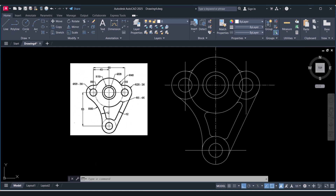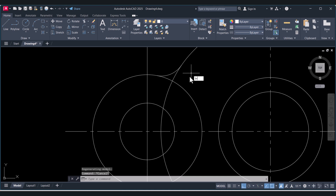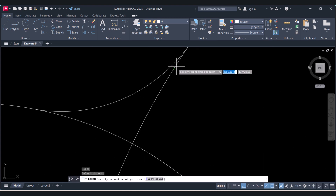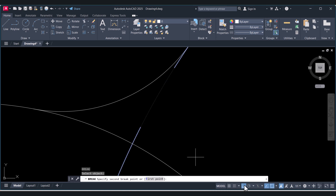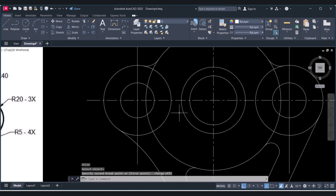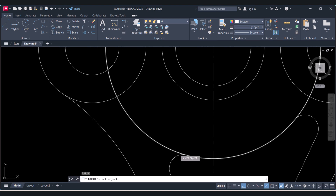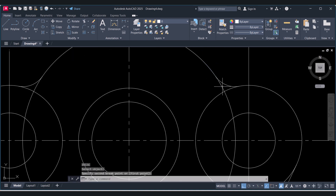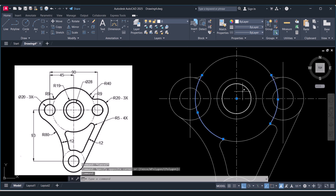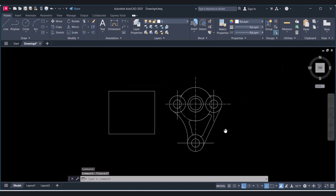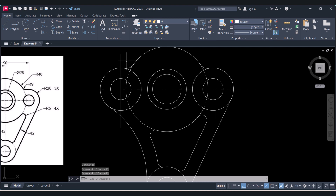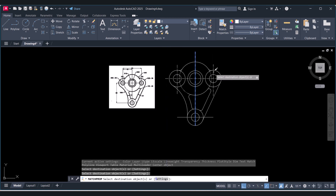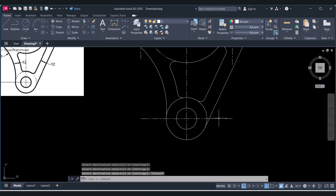For this circle we have to make it a double line — first type B for Break and break at the required points. Similarly break here and here. Now select the relevant lines and assign the phantom line type. For the center lines, click on Match Properties, select the reference line, then select the other lines to automatically match their properties.